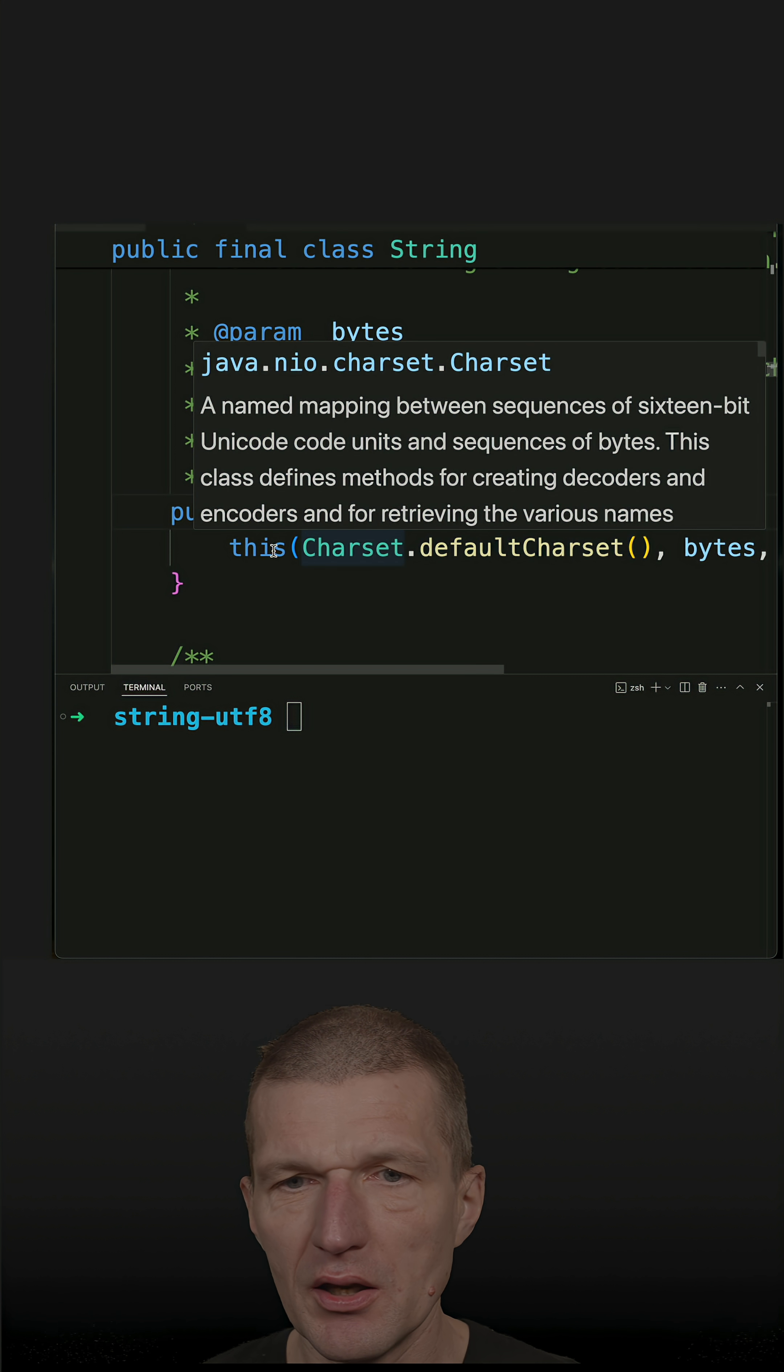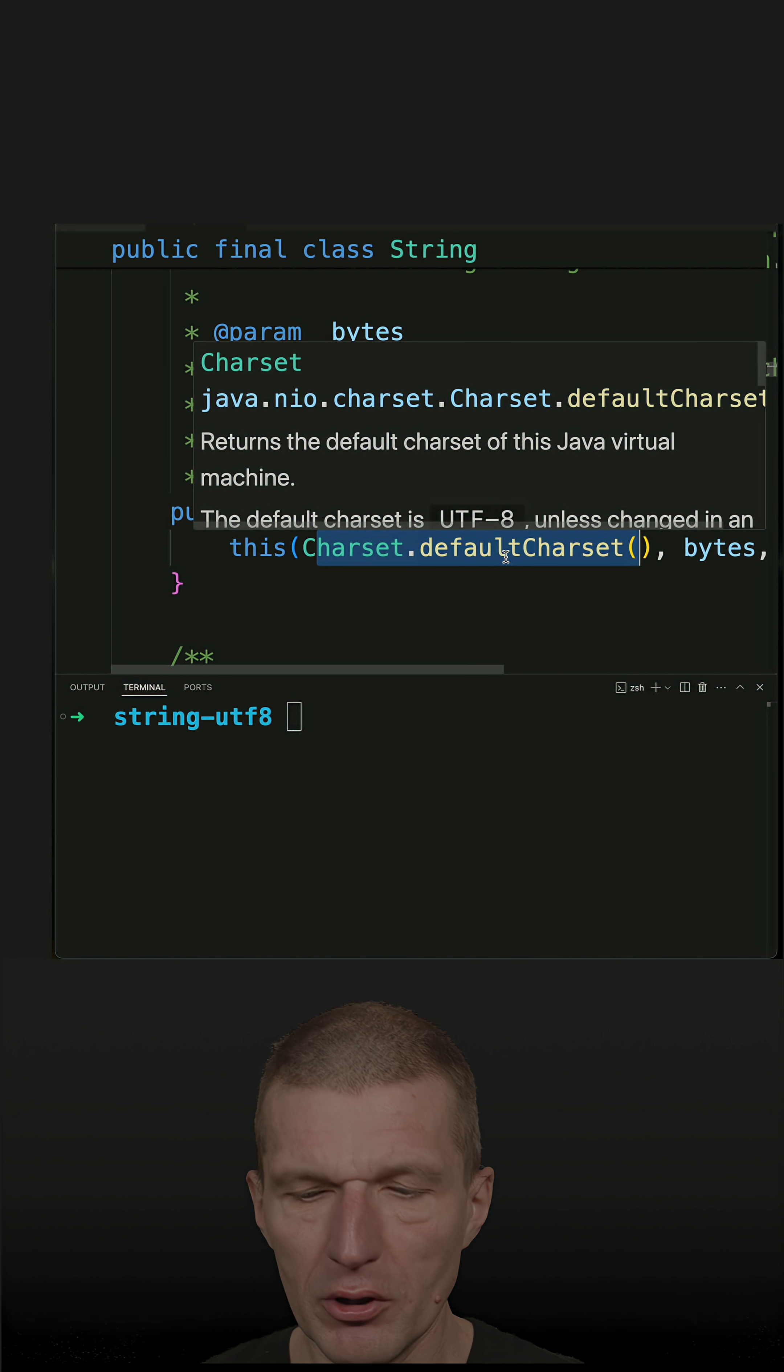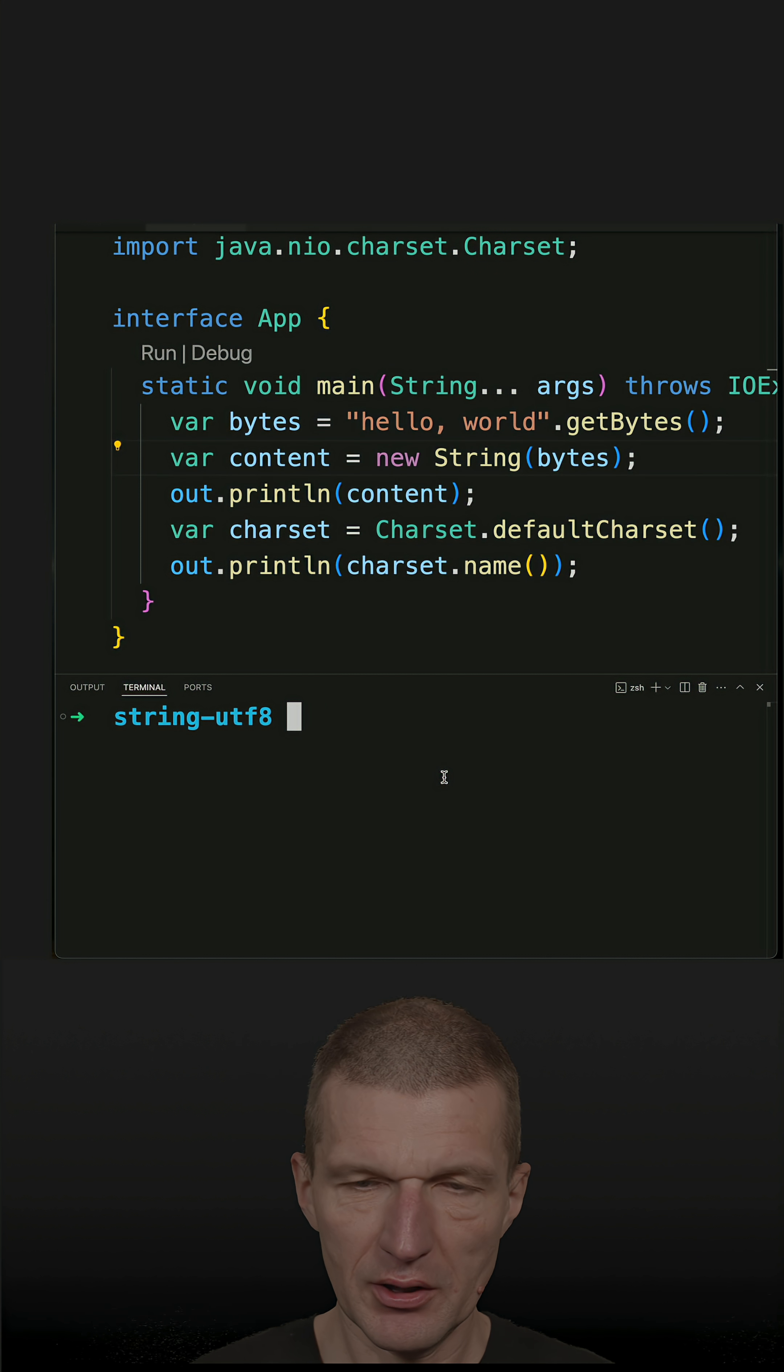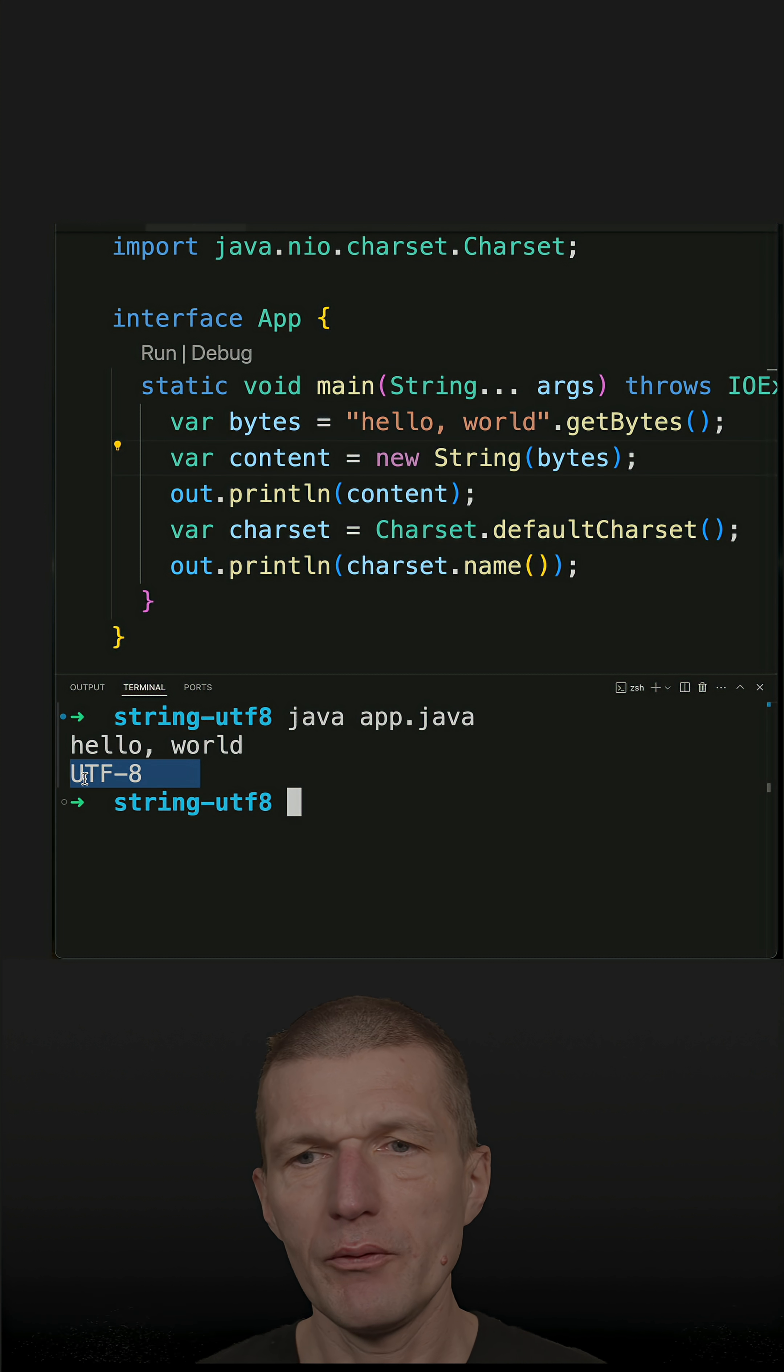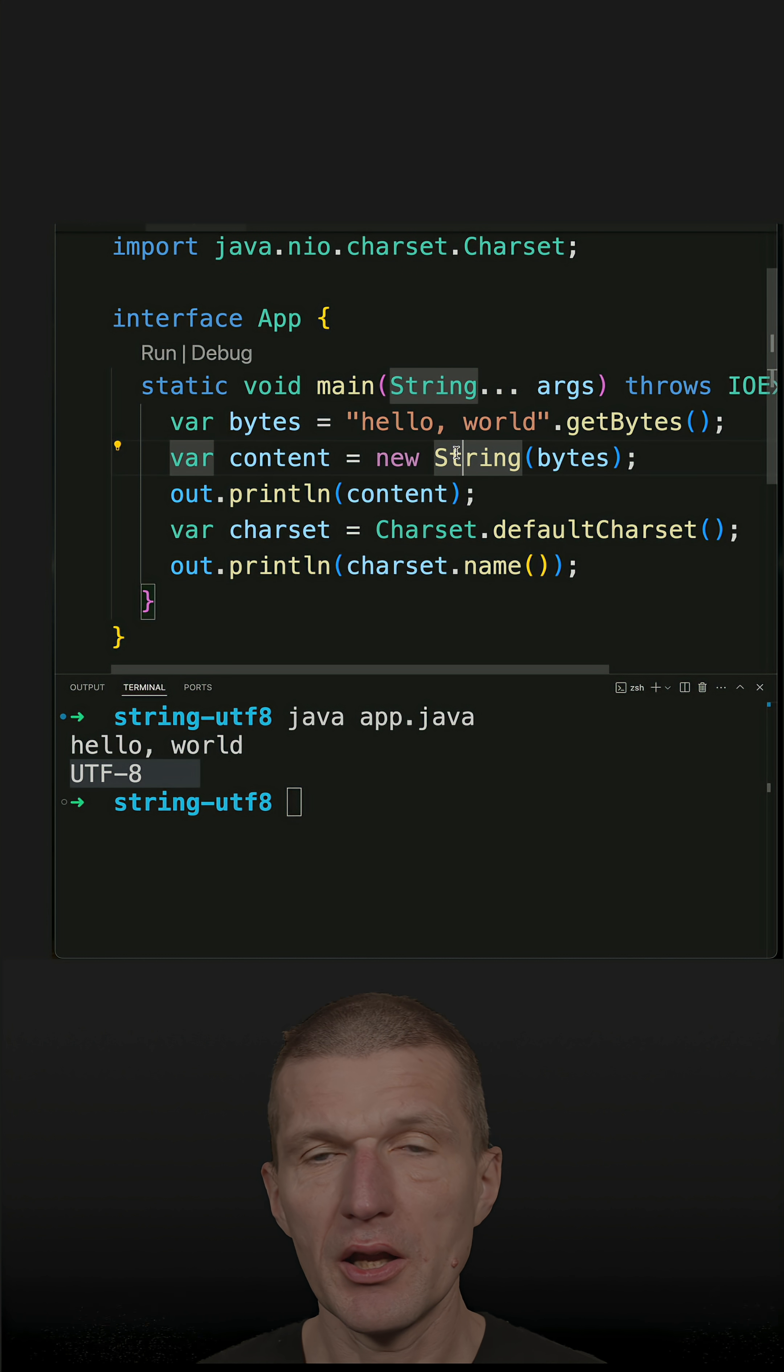We run it—it is UTF-8, which means if you do nothing, no configuration, your strings will be encoded. Or not the strings, the bytes will be encoded if you instantiate a string with UTF-8.